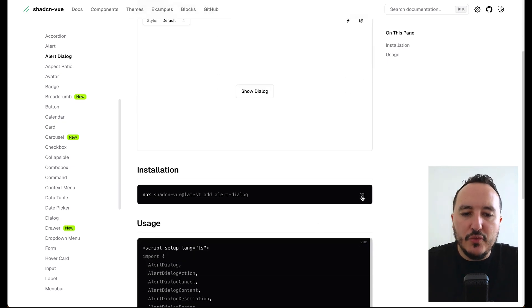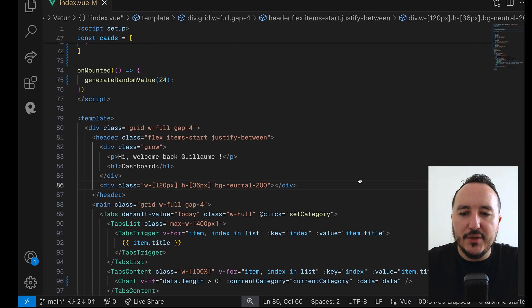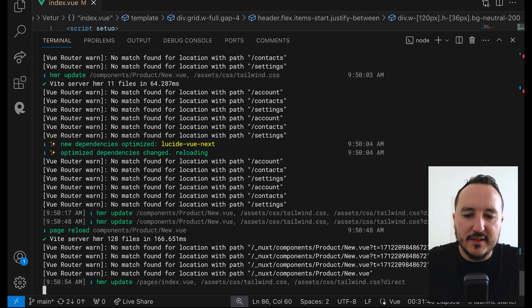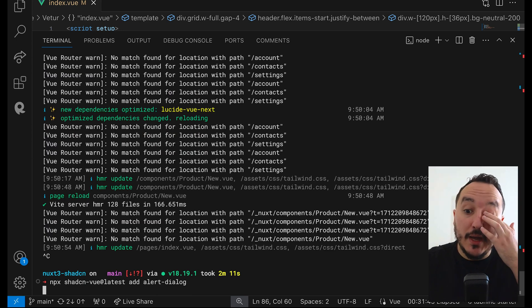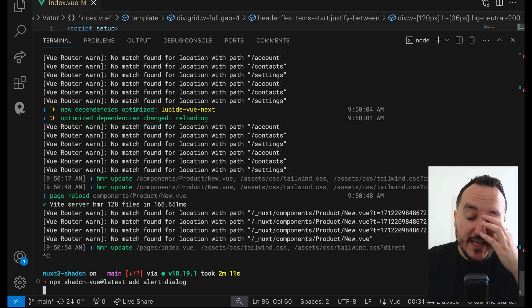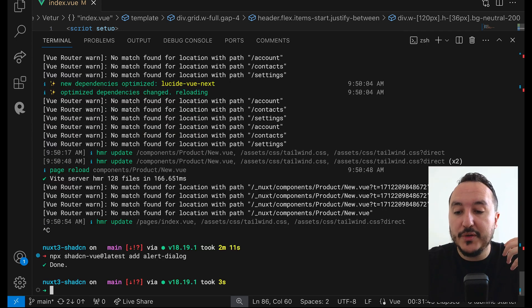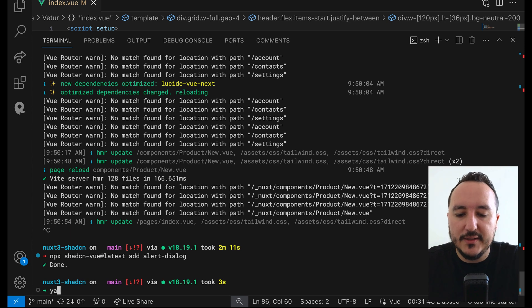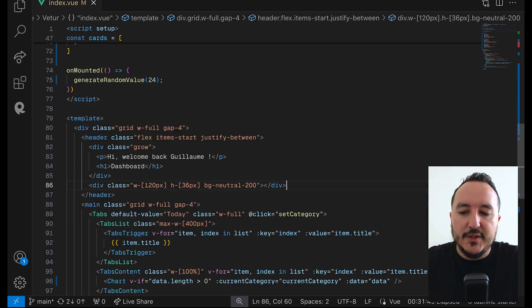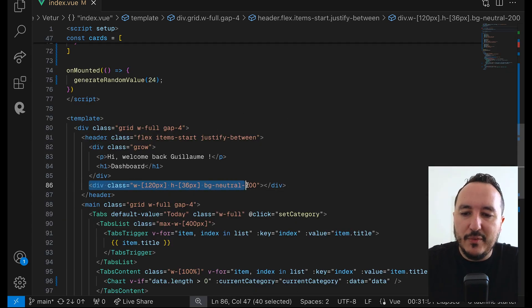What I need to do is install the Alert Dialog. Once it's done I'm going to create a custom component that will contain all the alert logic itself. I'll go here and create a new component.